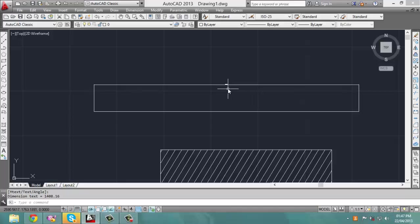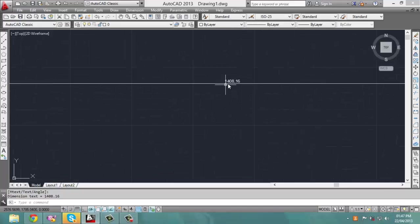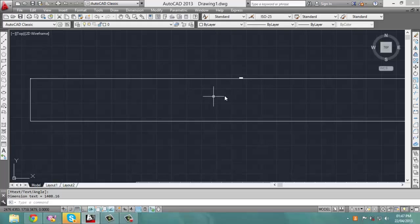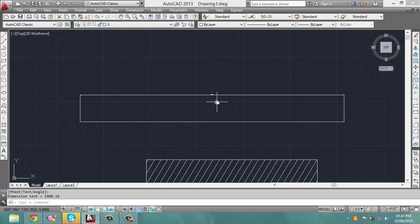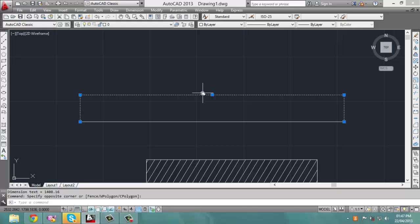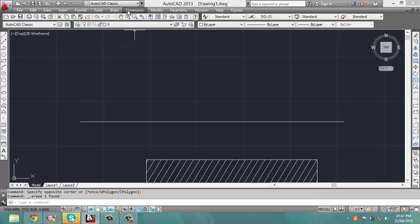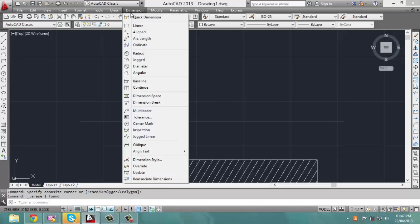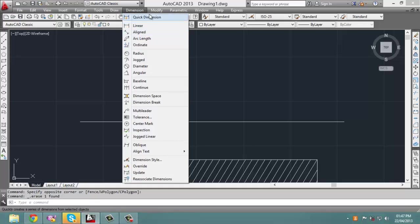However, as you can see, the text showing the actual length of this line is very small, and that can be a big problem. To increase the size of that text, you can delete this dimension, go back into the dimension option, and click on aligned, linear, or quick dimension.